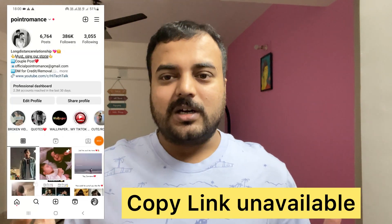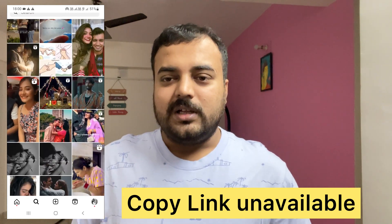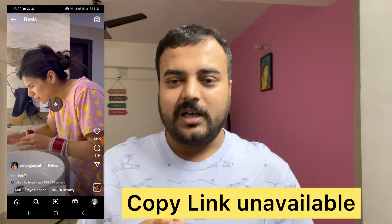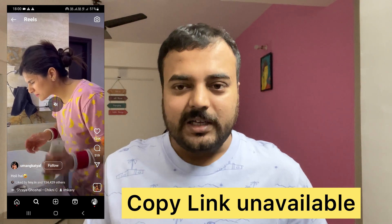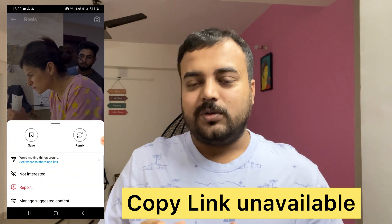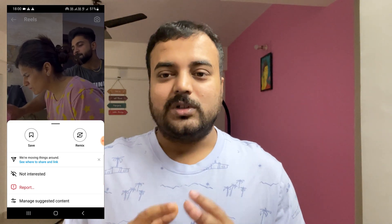Hello everyone, this is High Tech Talk. So many of us are facing a problem — whenever we go to Instagram and like any post, when we try to copy a link by clicking on the three-dot menu, we don't get the option to copy a link.